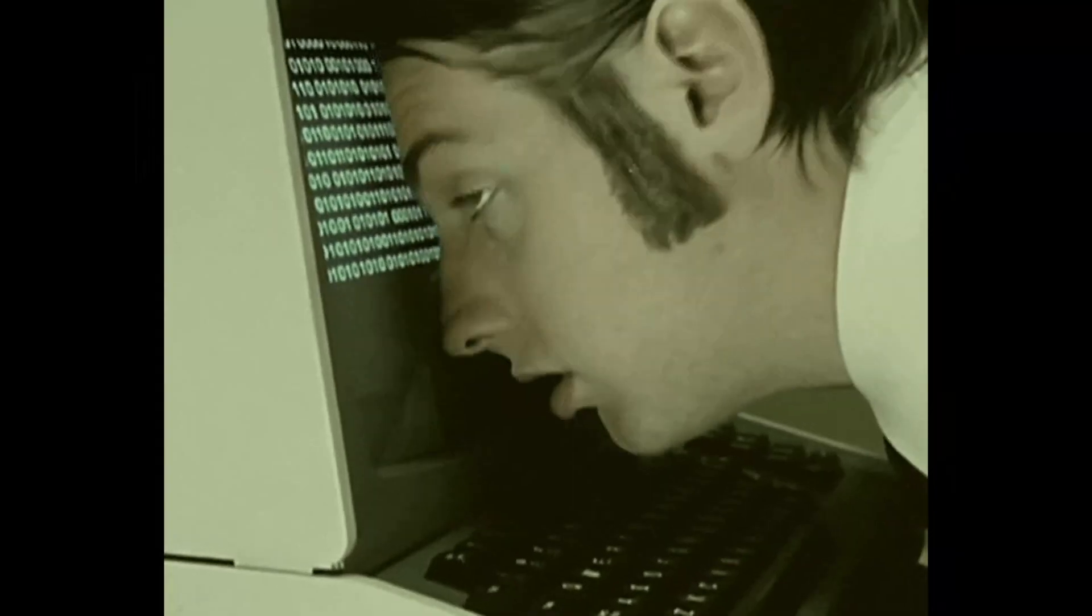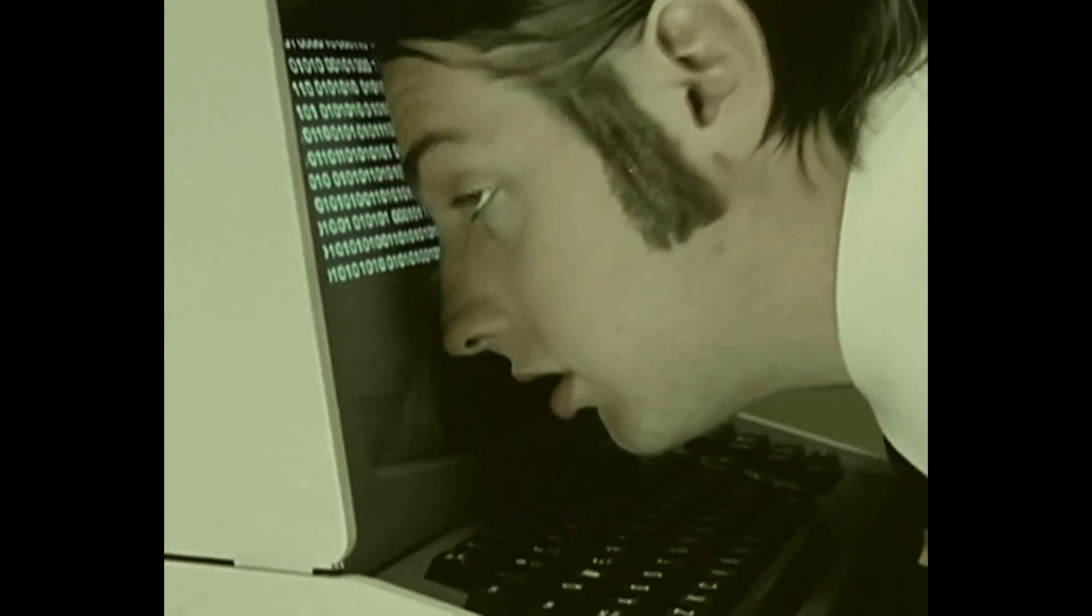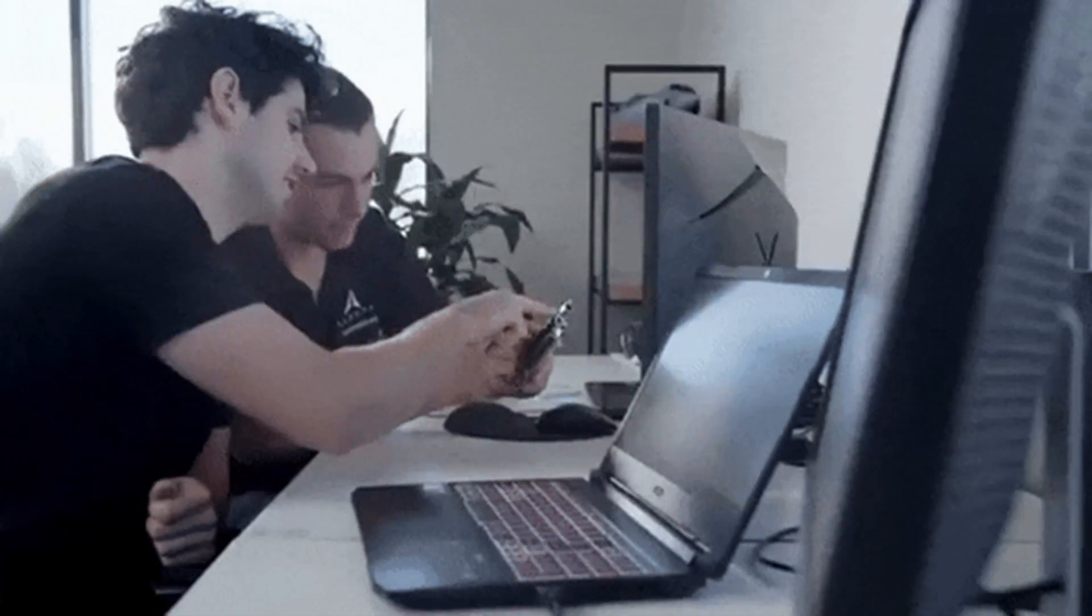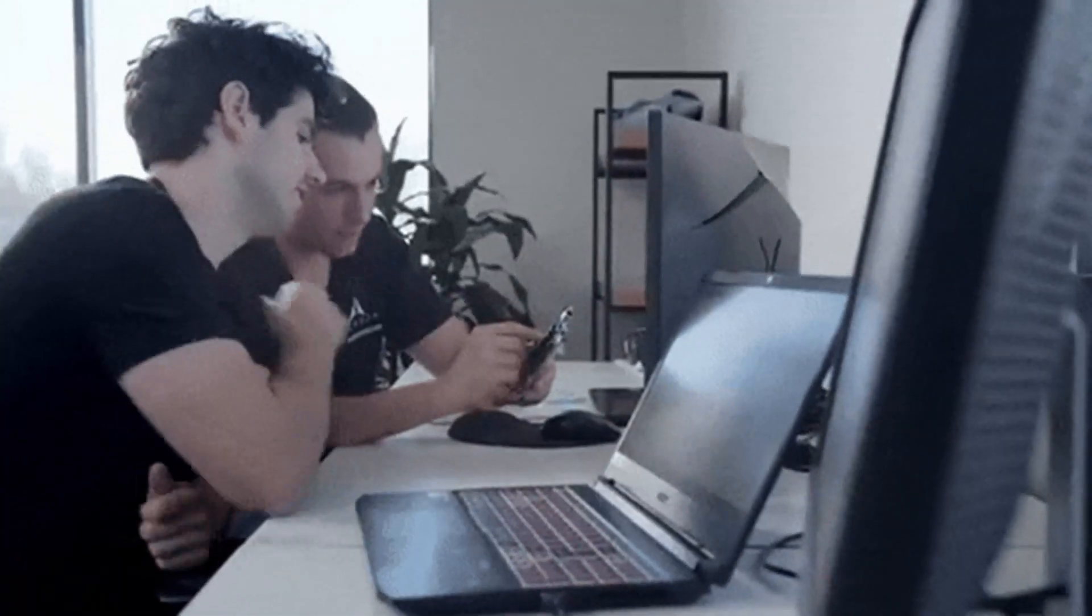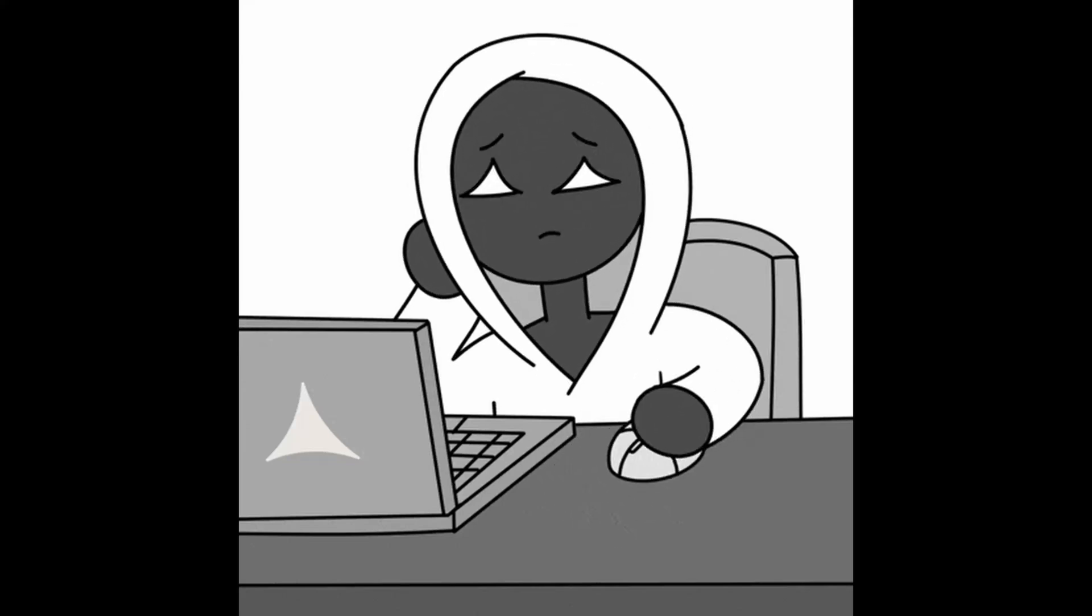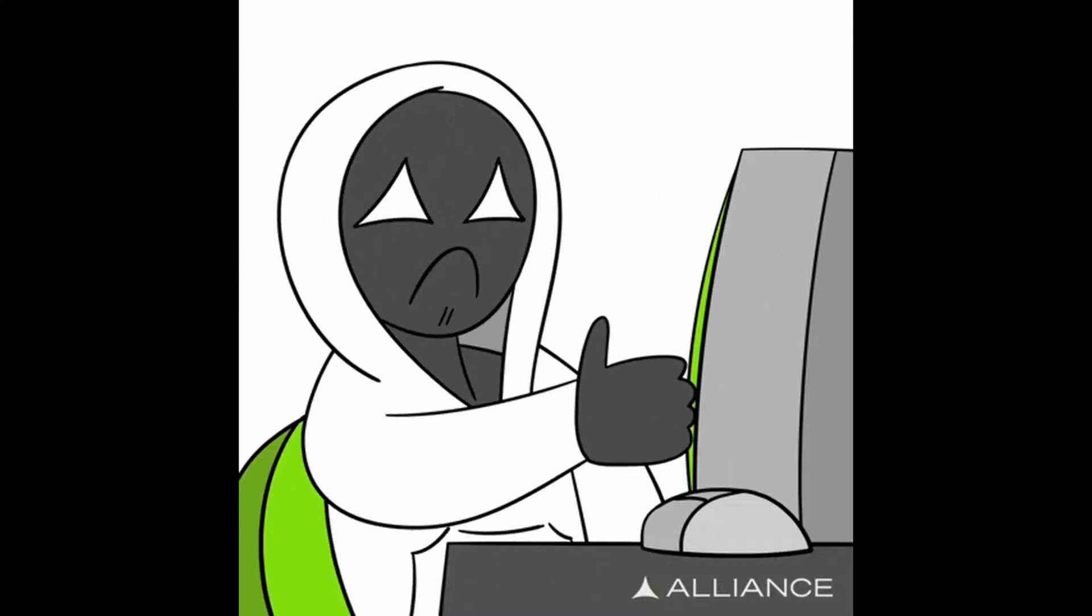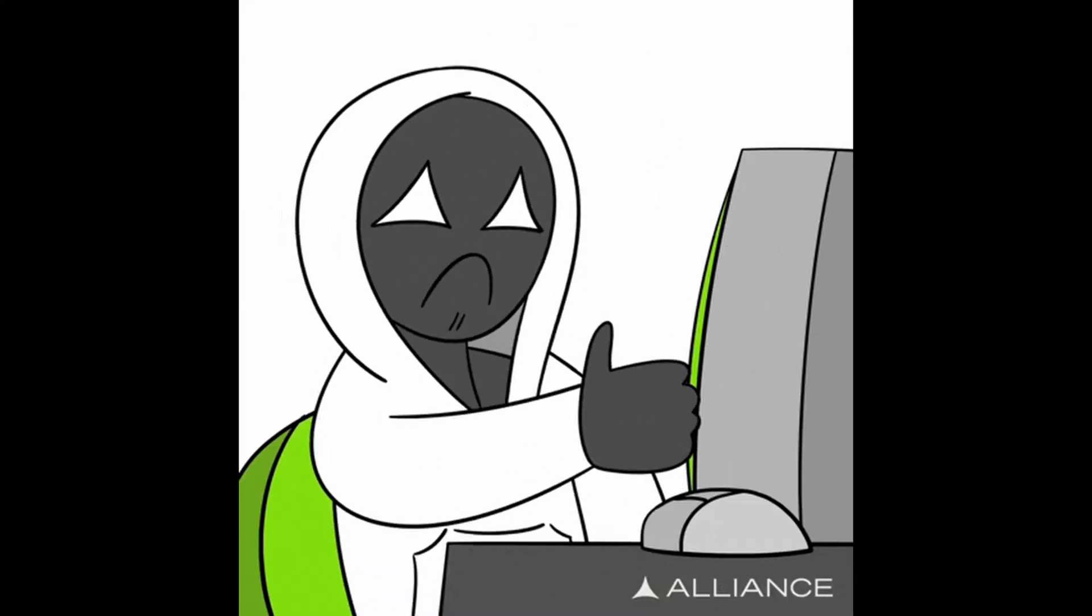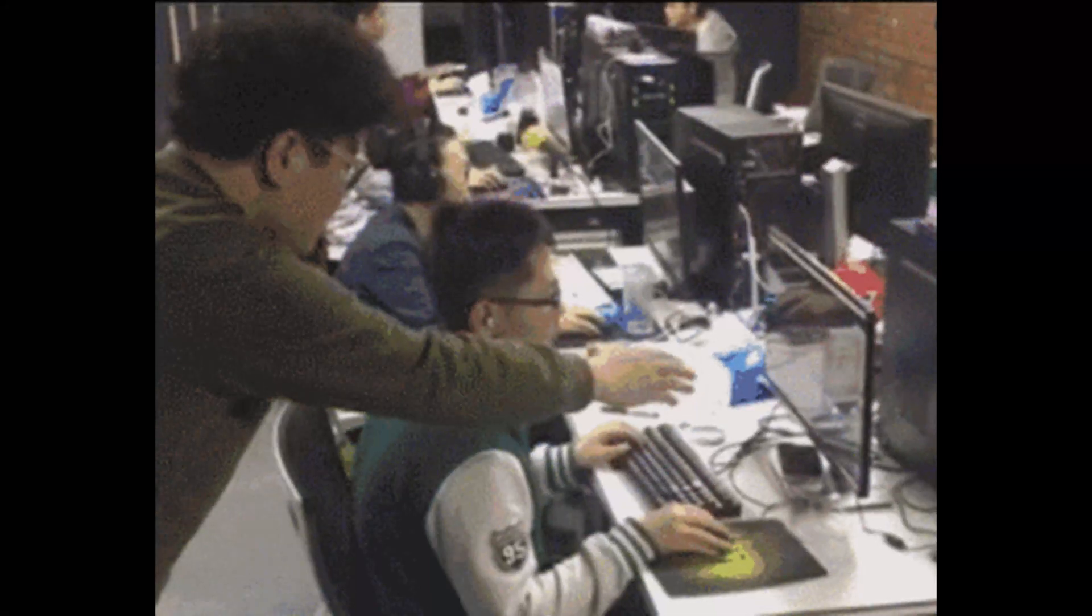Some of you are also failing because you're coding alone. You're stuck in your own bubble. You don't ask questions. You don't join communities. You don't show your work. You're scared people will judge you. But guess what? Every programmer was once a beginner. You learn faster when you engage with others.